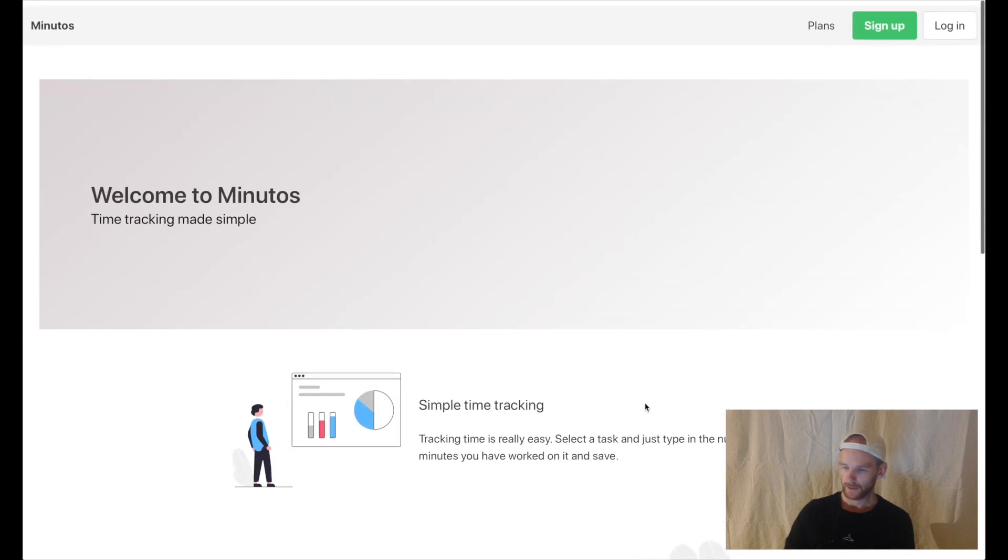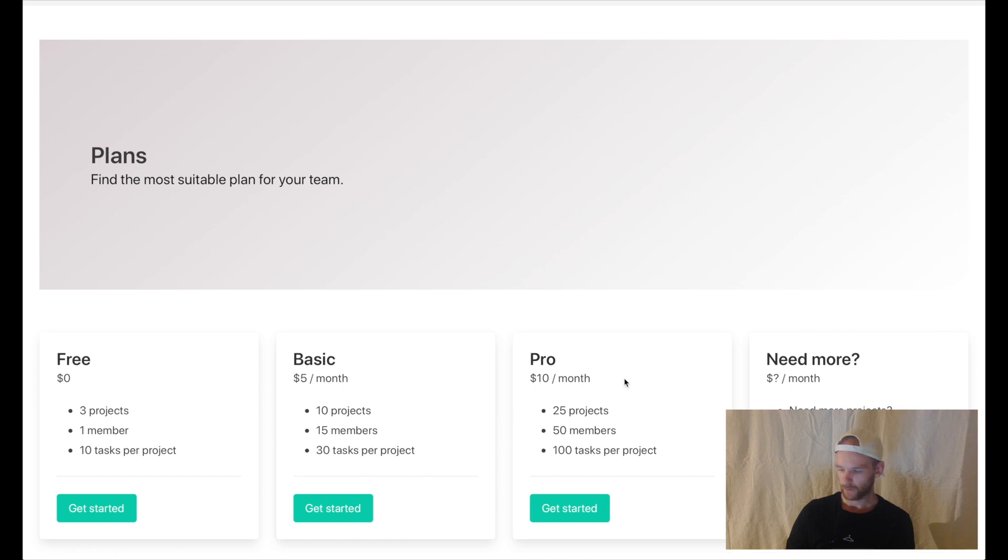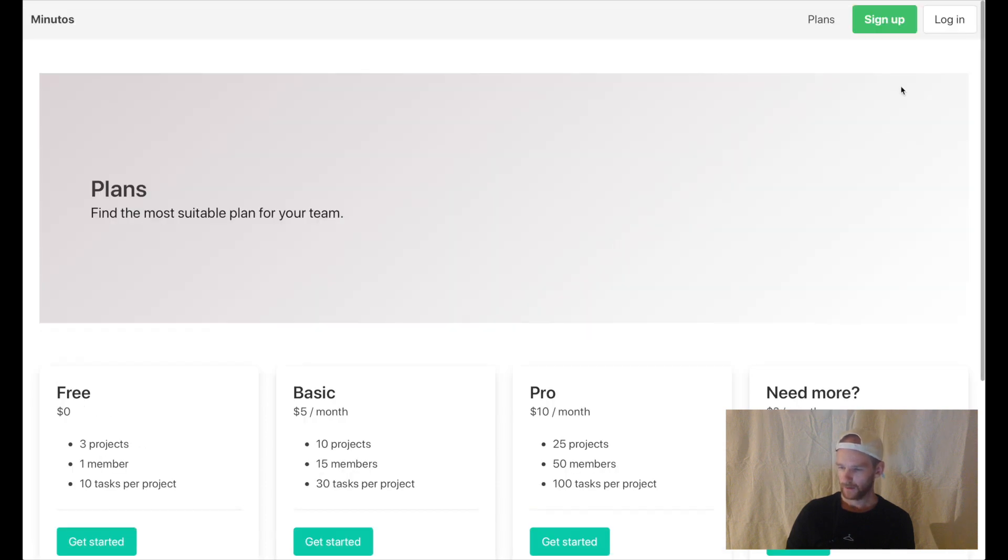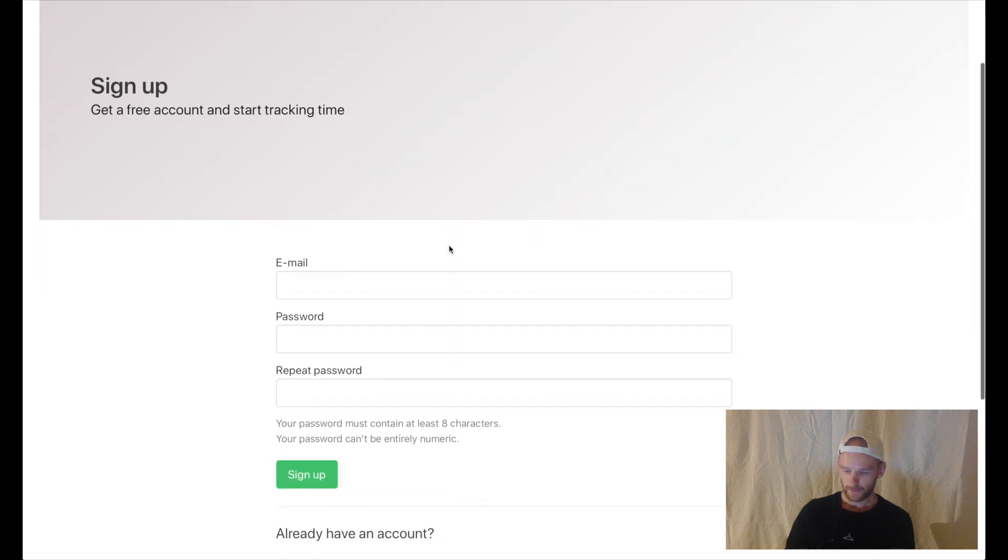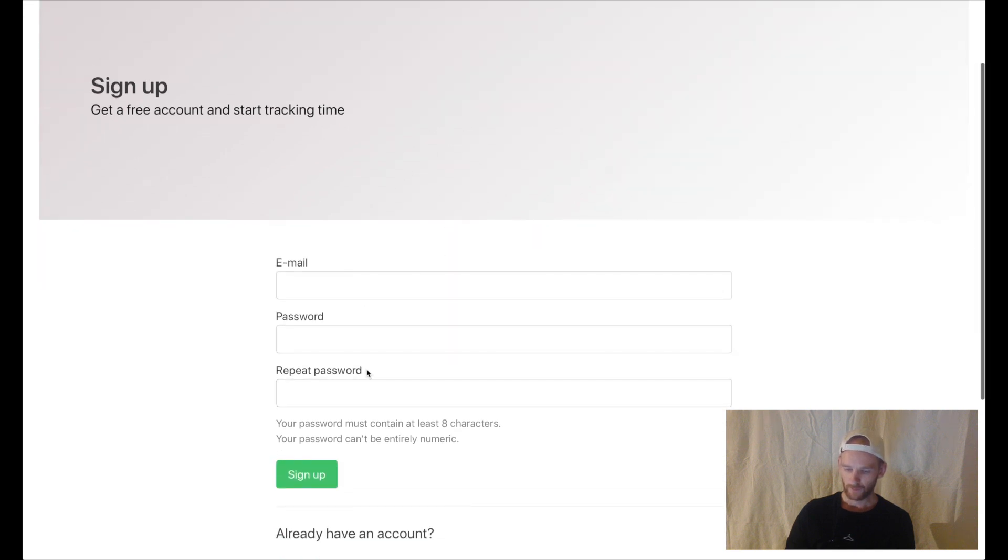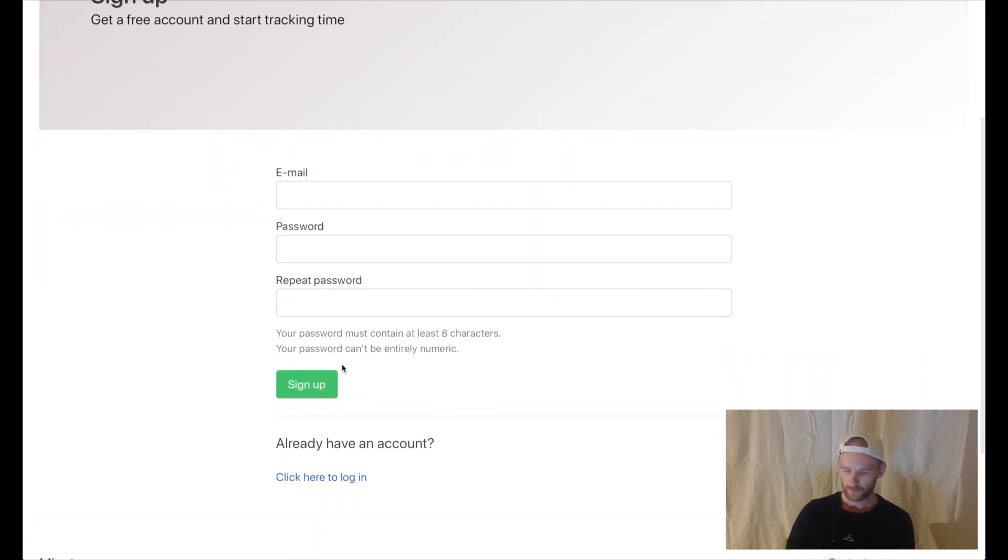If I go to plans you can see that we have different plans for the project: free, basic, pro, and if you need more you need to contact us. If I try to sign up you'll see we get a new header and a simple sign up form with some Vue.js validation.